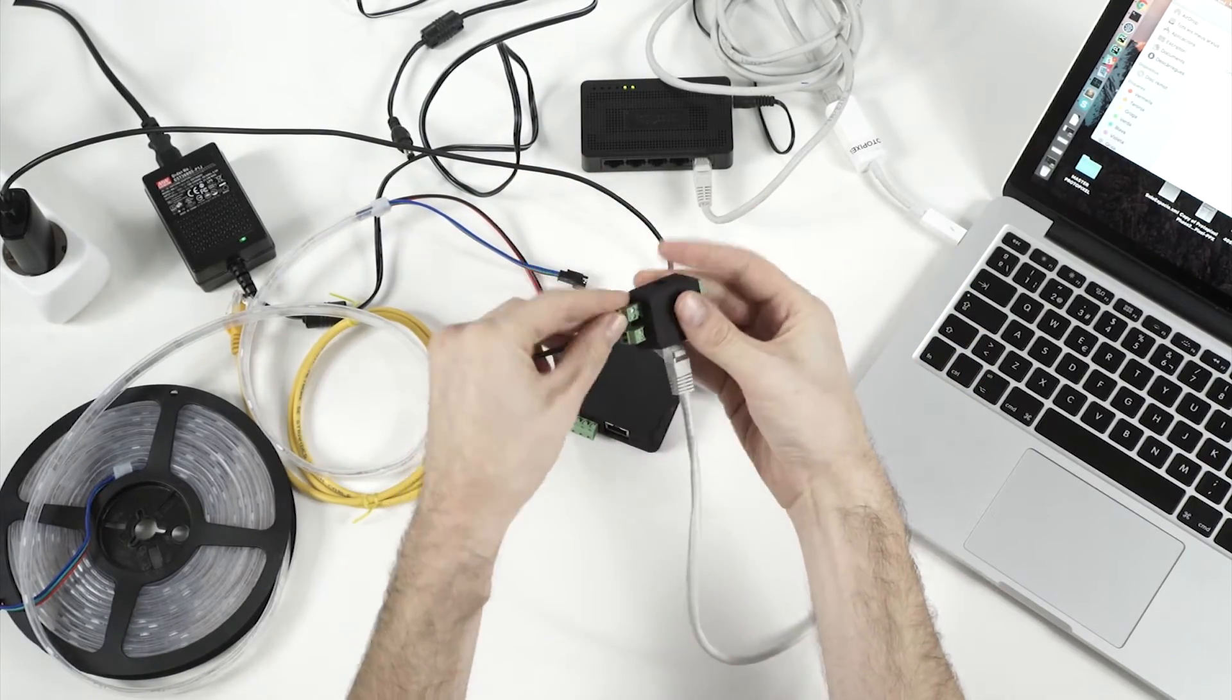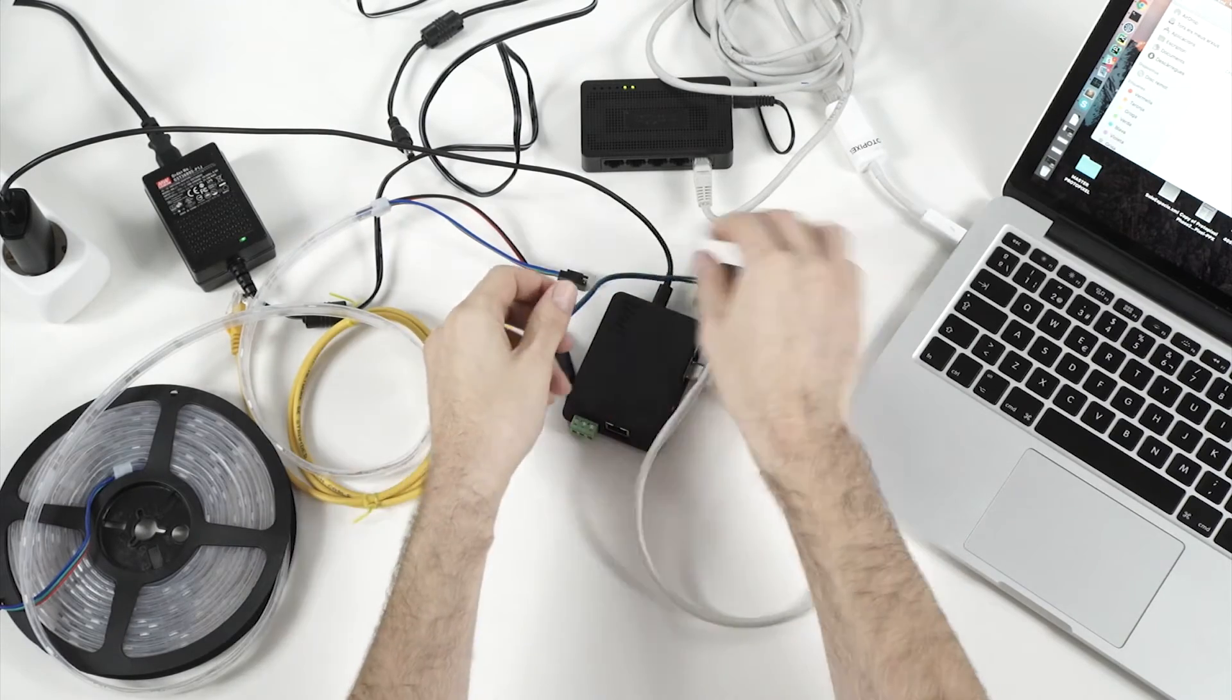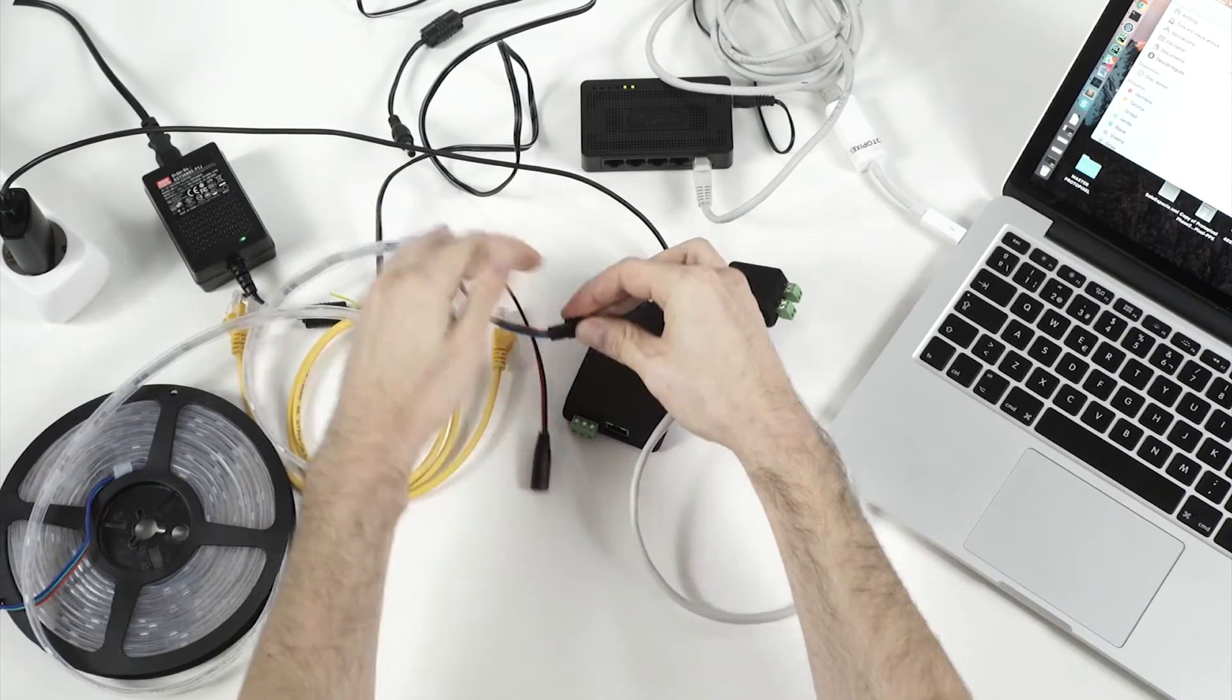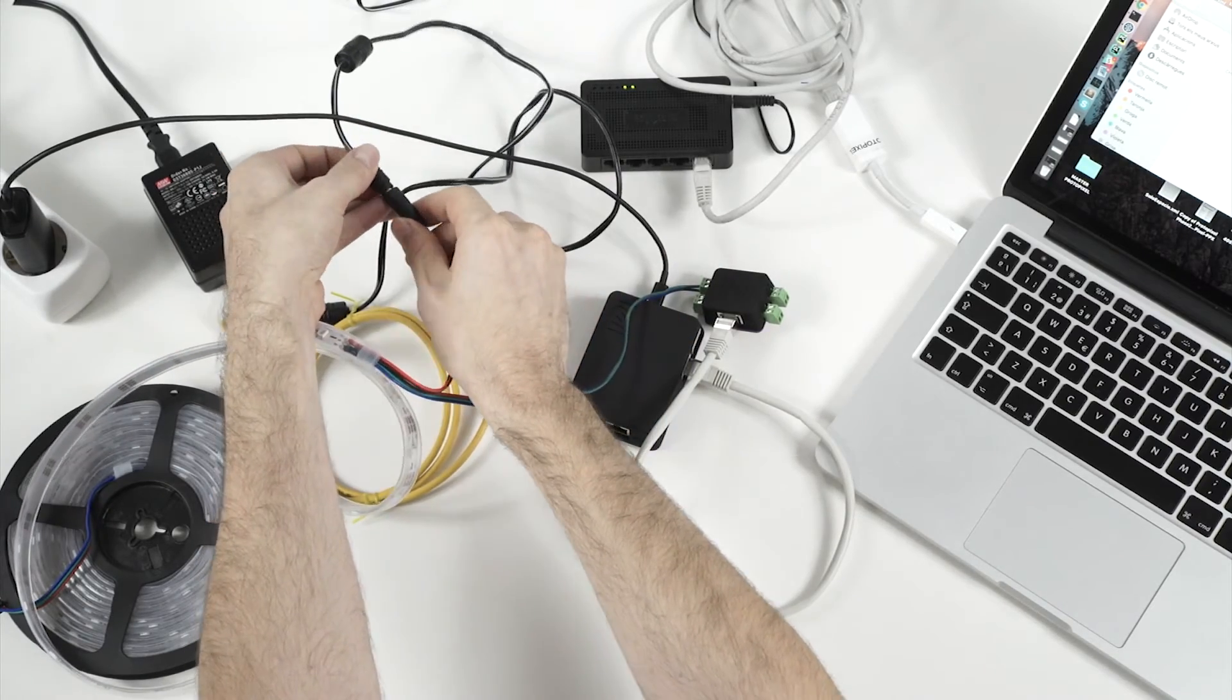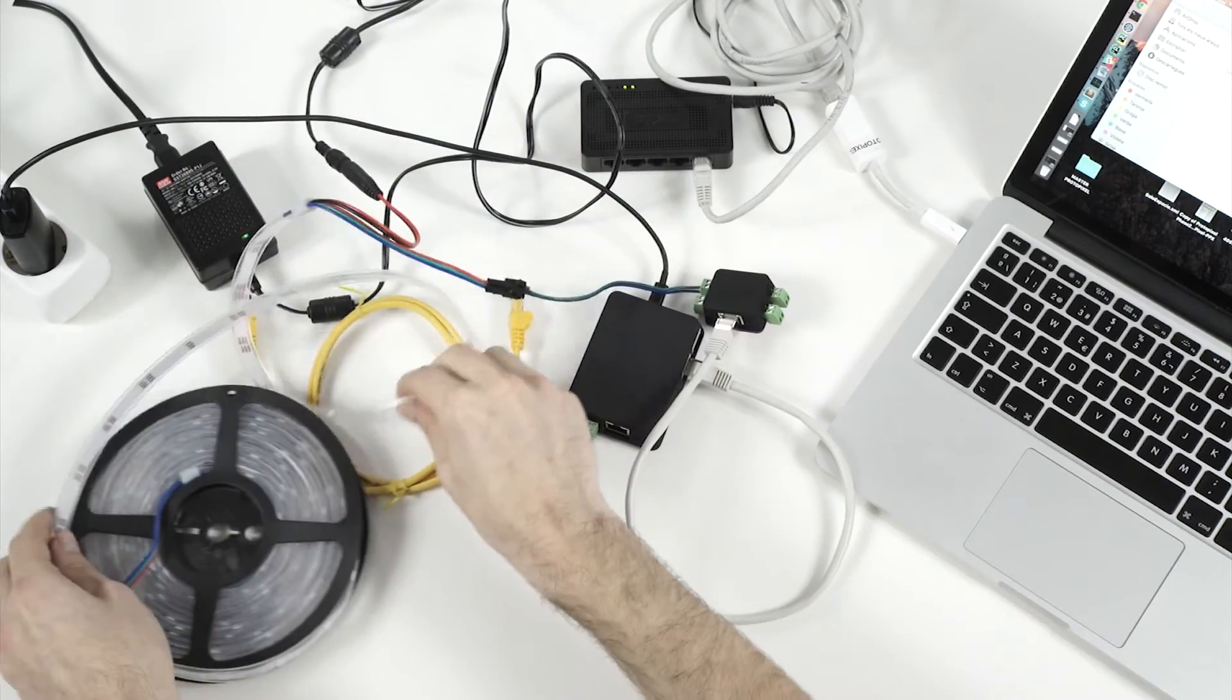So let's connect that here. And to the data. And the power supply.